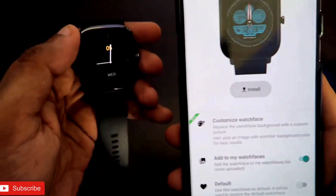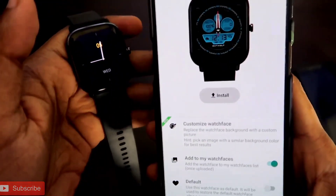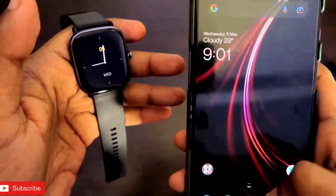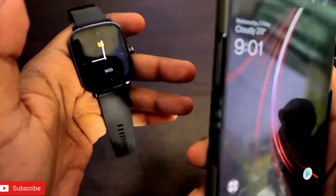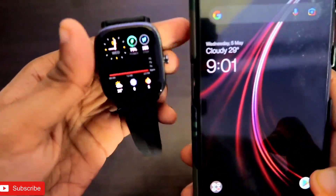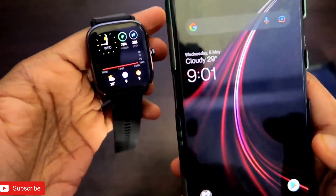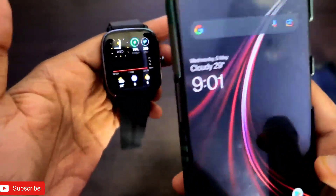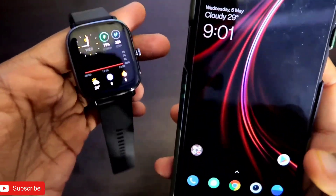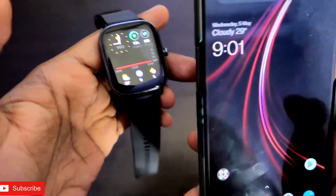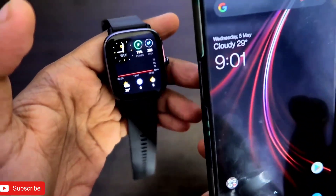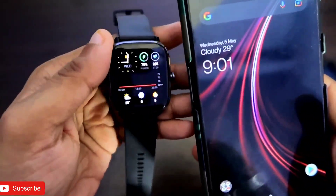Right now you can customize the watch faces available in the Zepp app. If you want to add your image to a watch face, you can do that in the Zepp app using the customizable watch faces there. I have already made a video on that — you can check it by clicking on the link above.